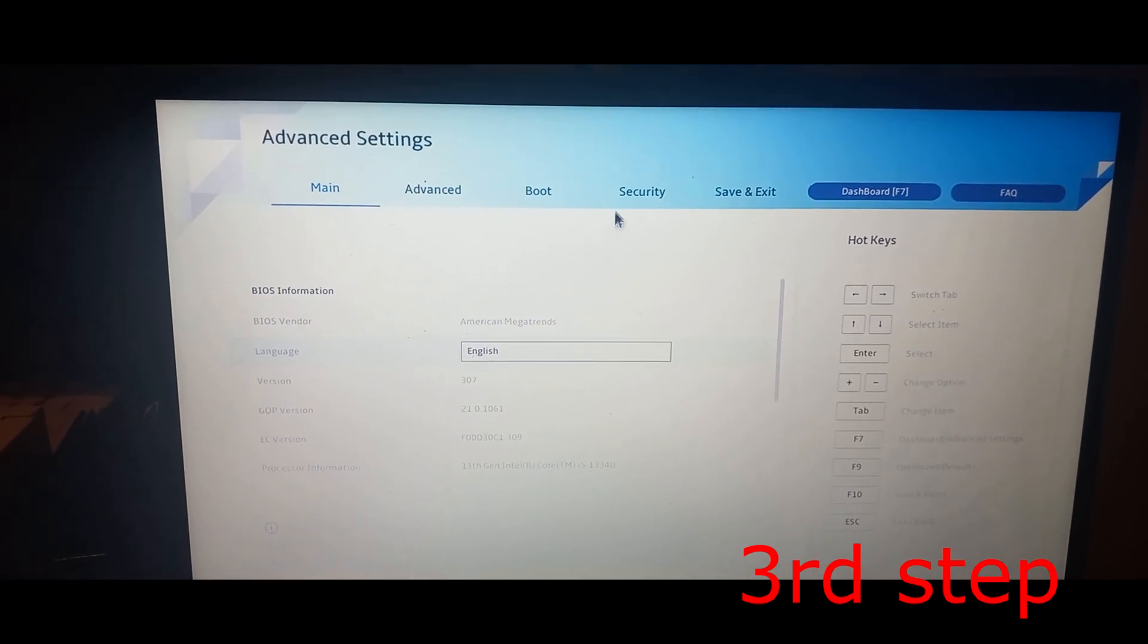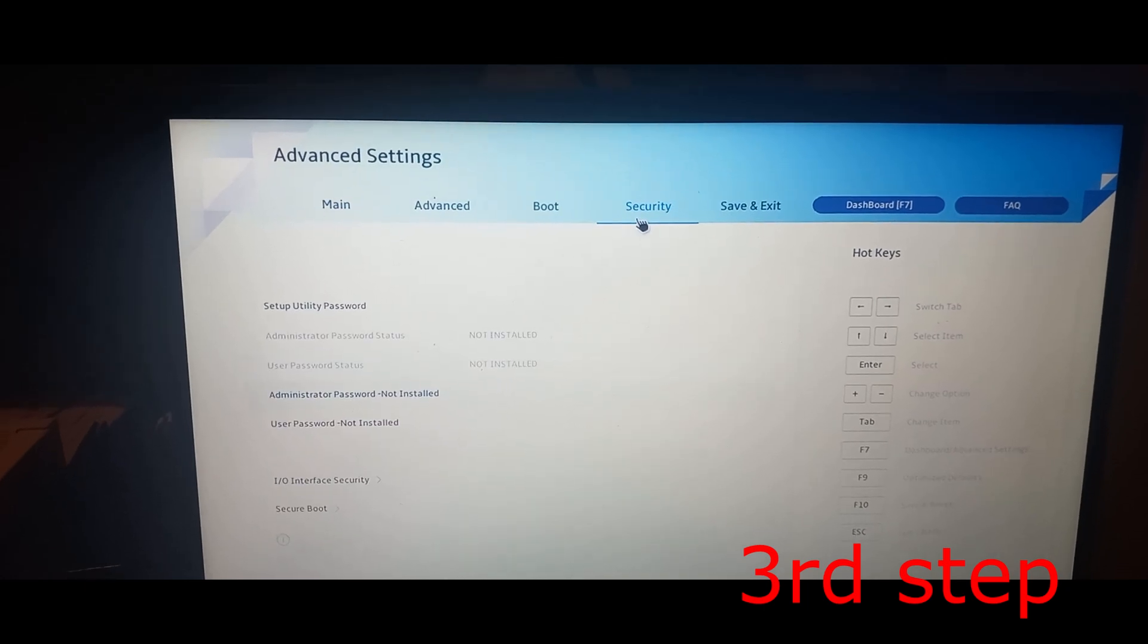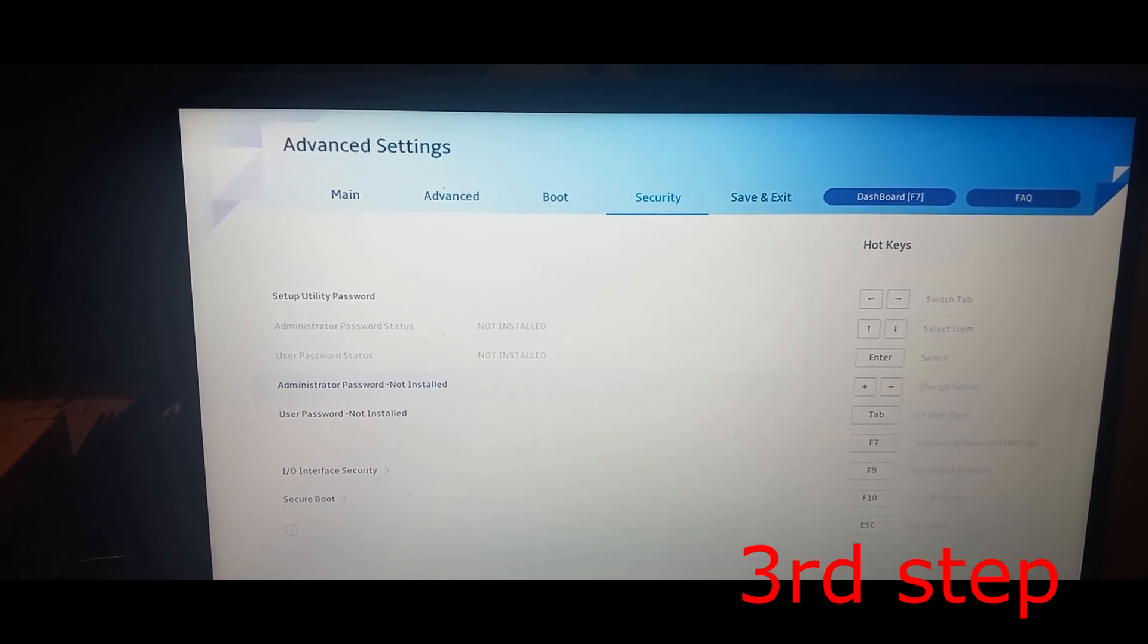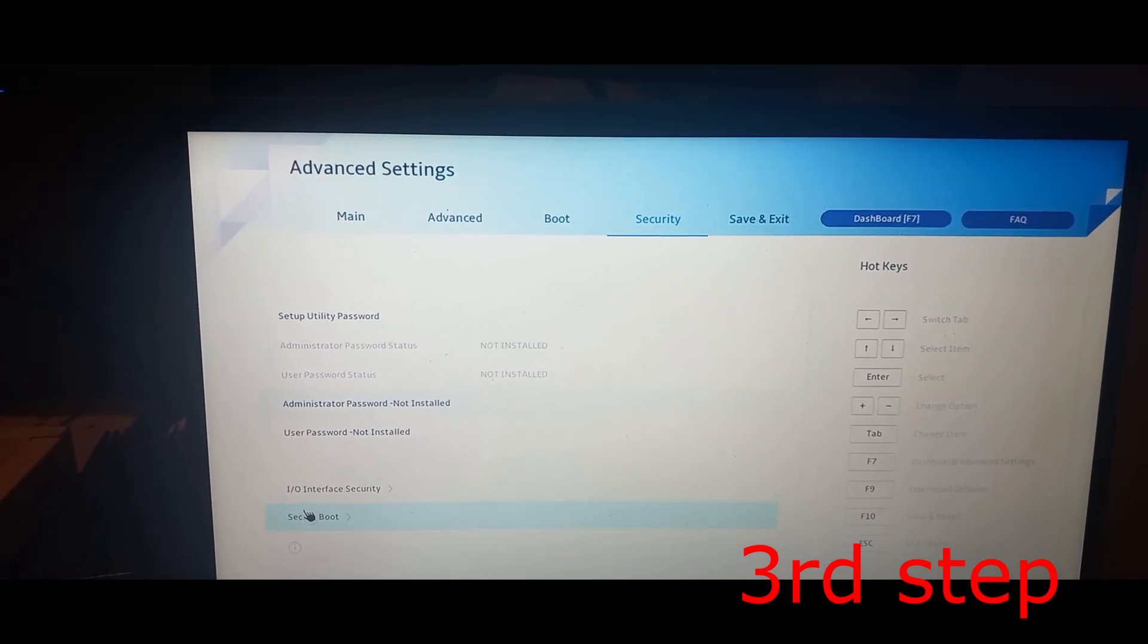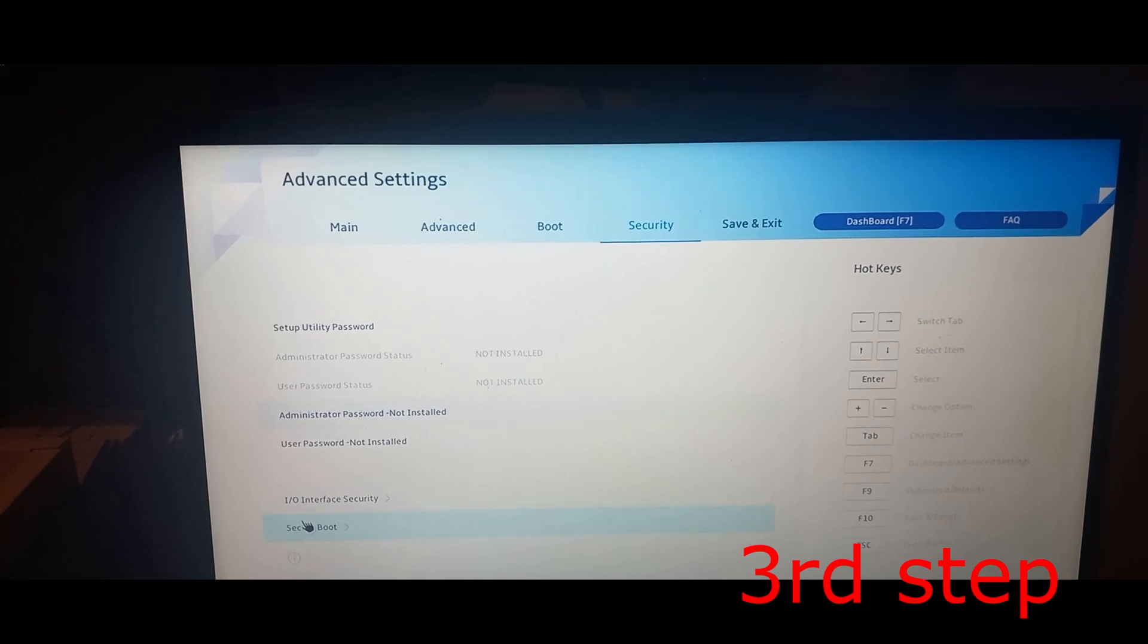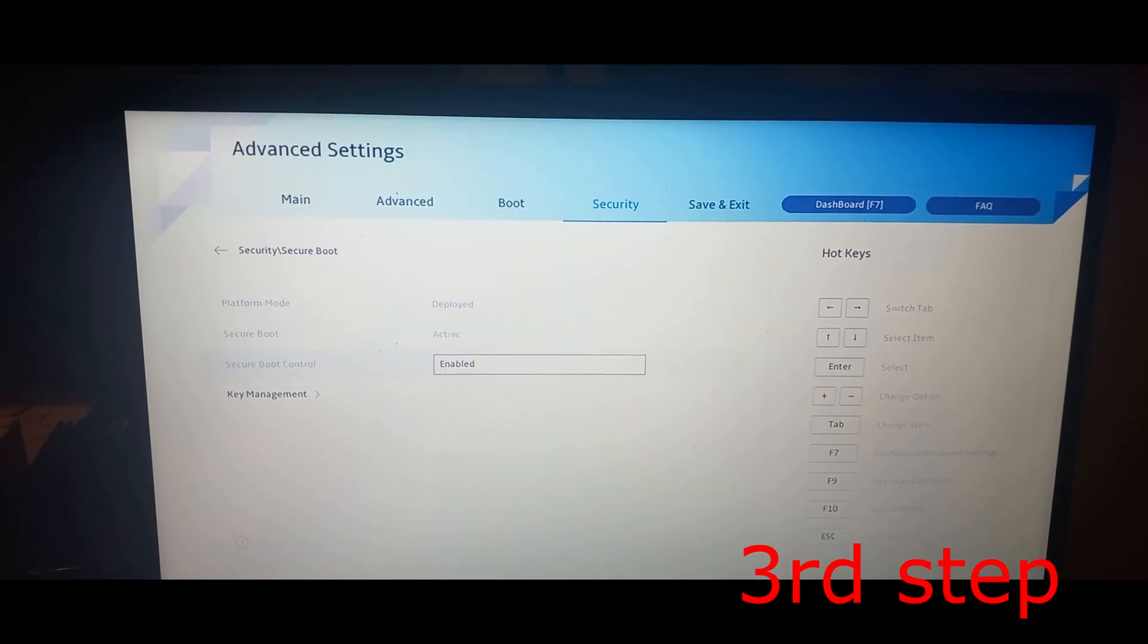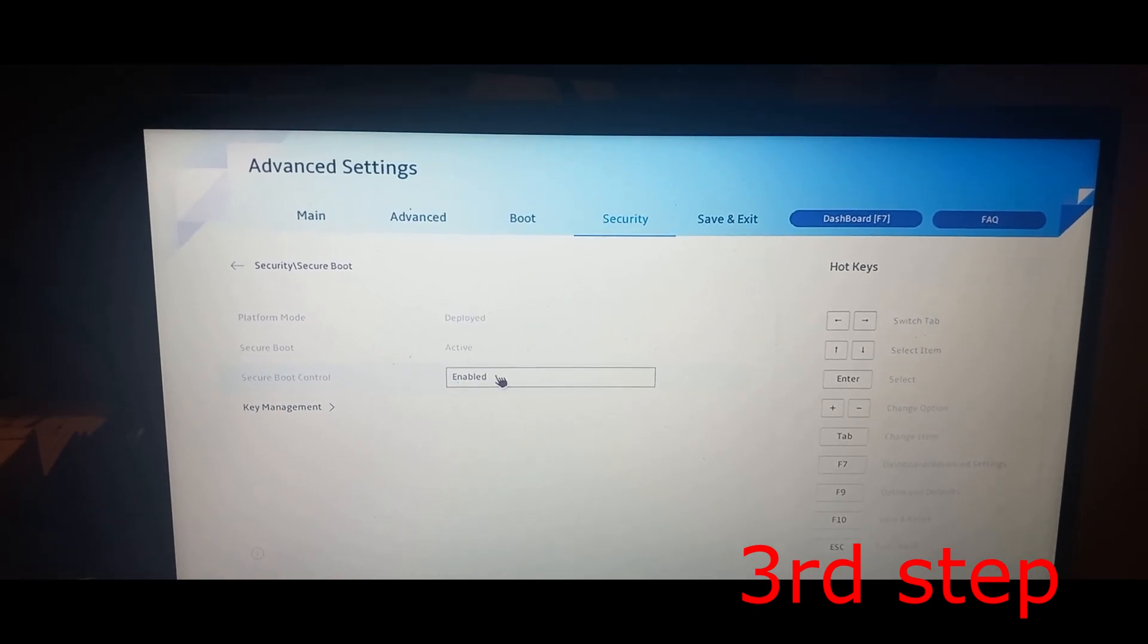Now go to the Security tab and click on it. On the bottom, select Secure Boot. It will show Secure Boot Control.